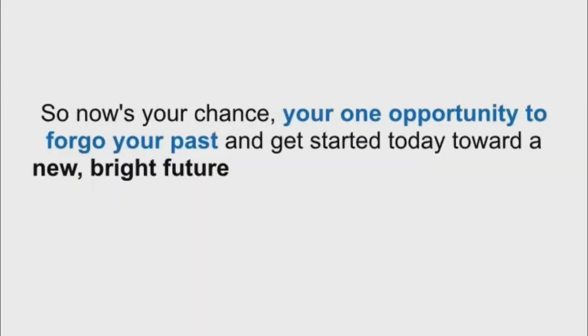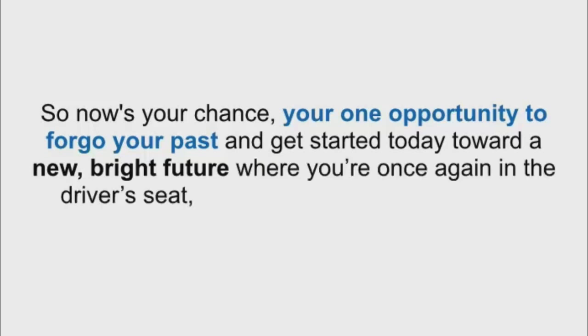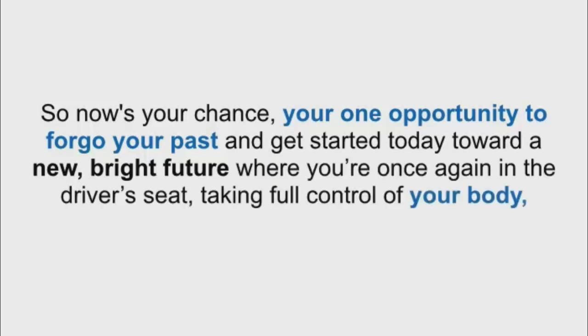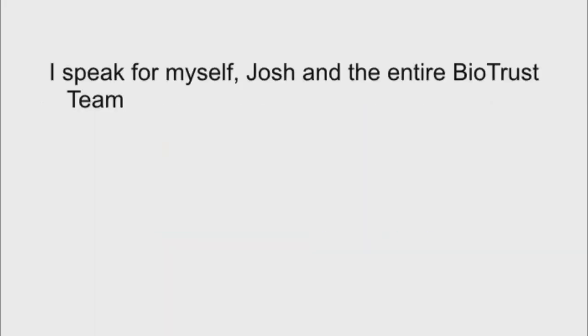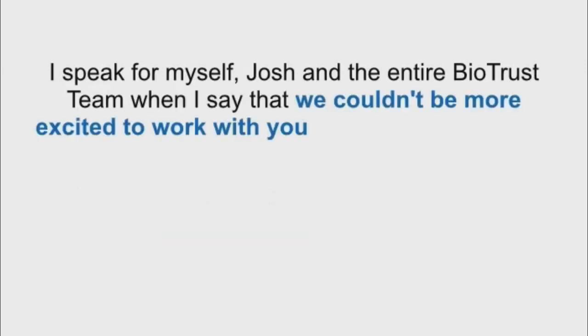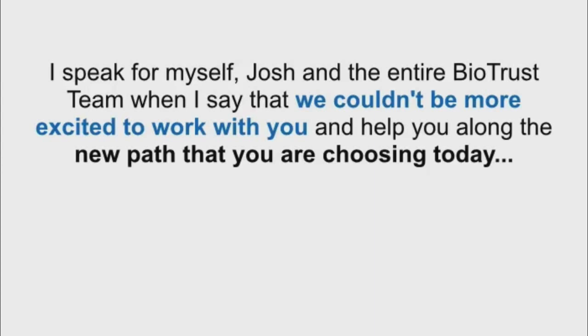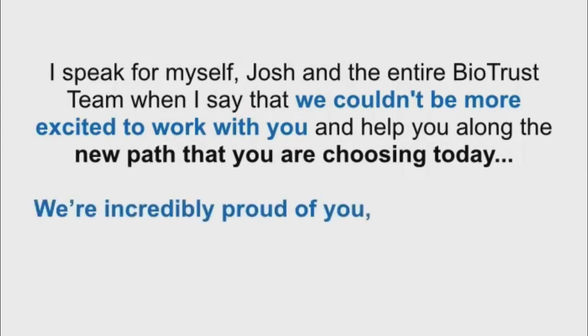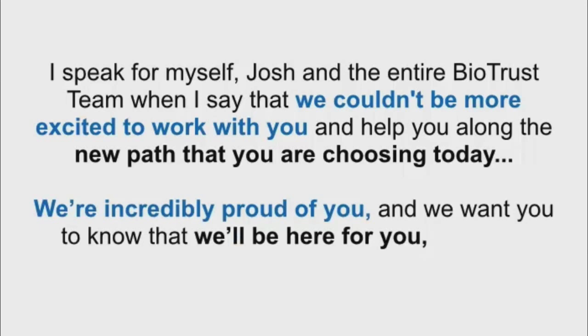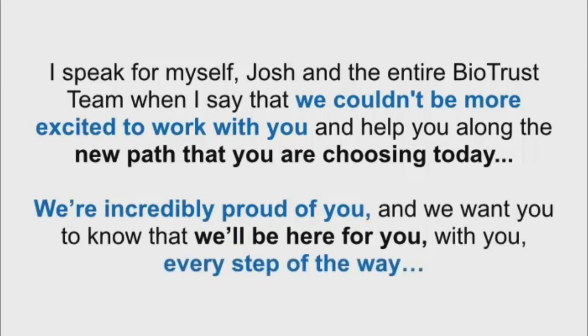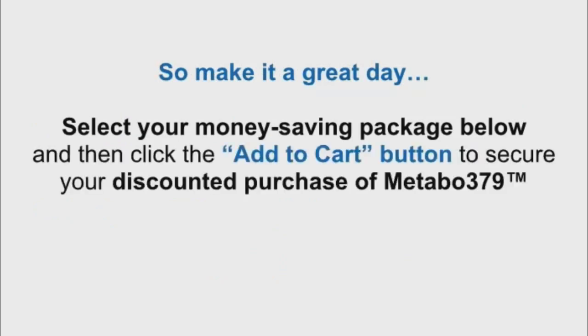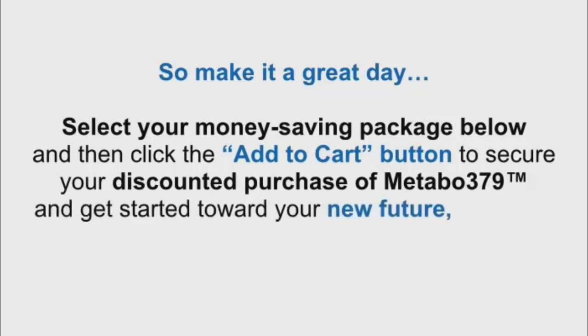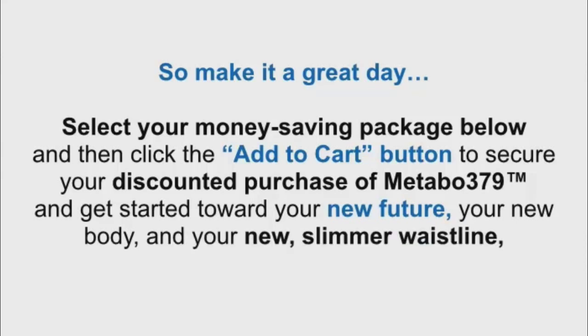So now's your chance, your one opportunity to forgo your past and get started today toward a new, bright future, where you're once again in the driver's seat, taking full control of your body, your metabolism, and your life. I speak for myself, Josh, and the entire BioTrust team when I say that we couldn't be more excited to work with you and help you along the new path that you're choosing today. We're incredibly proud of you, and we want you to know that we'll be here for you, with you, every step of the way. So make it a great day. Select your money-saving package below and then click the Add to Cart button to secure your discounted purchase of Metabo 379 and get started toward your new future, your new body, and your new slimmer waistline right now.